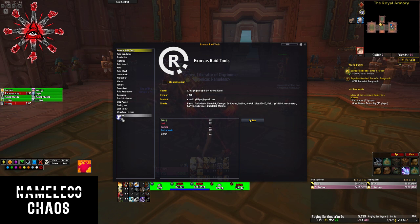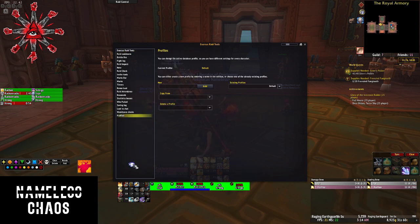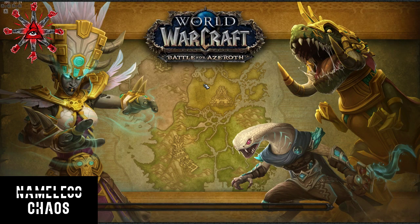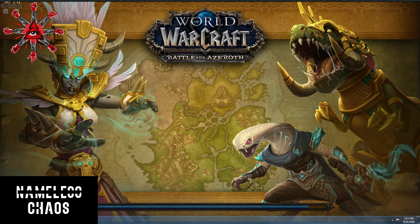The very first thing you want to do — and this is pretty much for every add-on — is go down to Profiles. When you're in Profiles, just create a new profile. We're going to call this 'making a video.' This is going to activate the current profile. We're going to reload. I have five accounts open right now so I can show you a variety of buffs, so please bear with me while it loads.